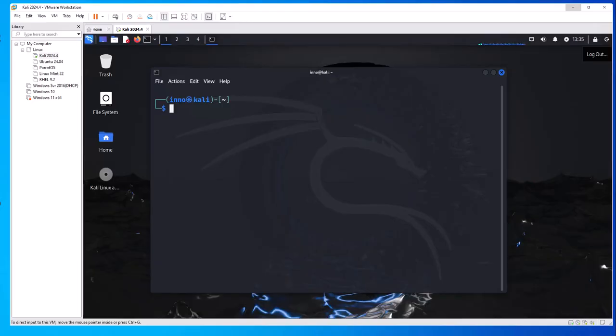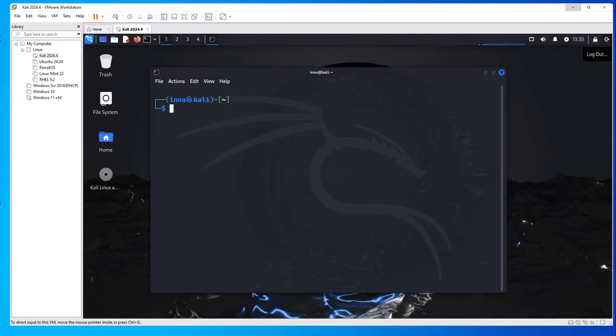Hey guys, welcome back to my channel. In today's video we'll look at how we can install Metasploitable on our VMware Workstation. Metasploitable is a Linux machine that we can use for penetration testing. It's kind of a penetration testing lab in a box, so we can use this to test penetration testing tools like Nmap.